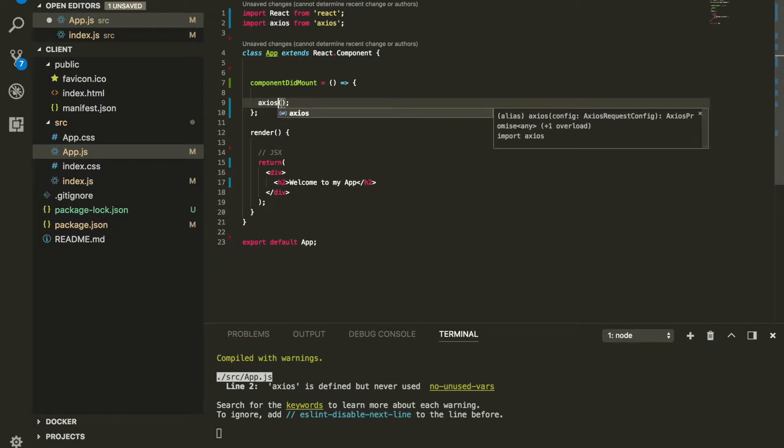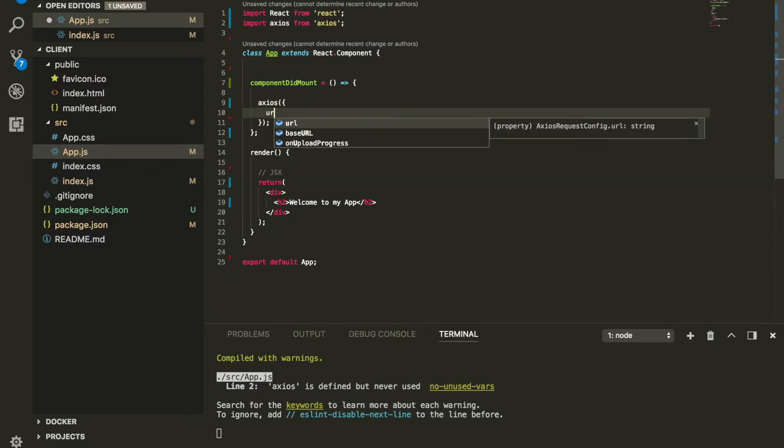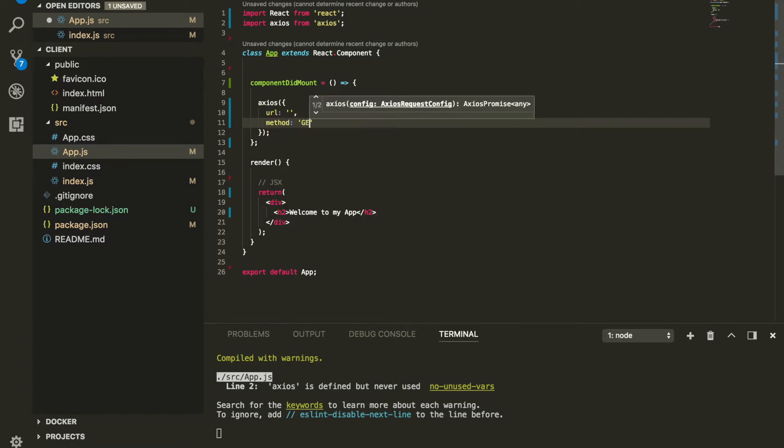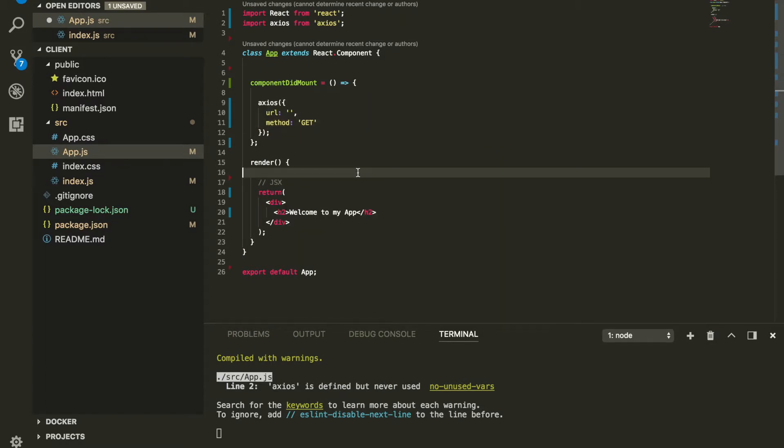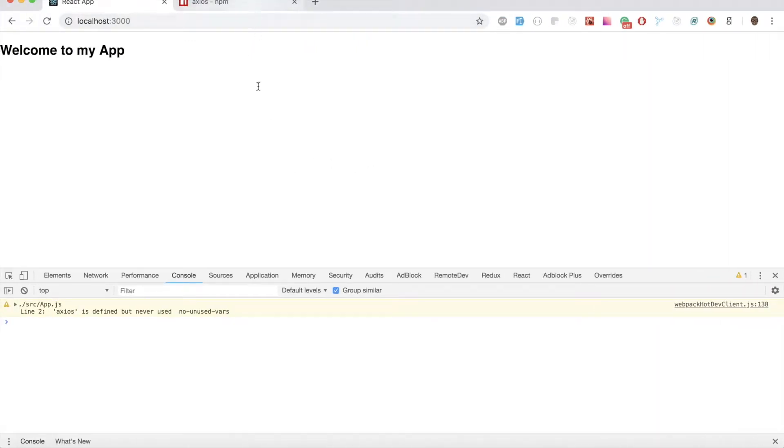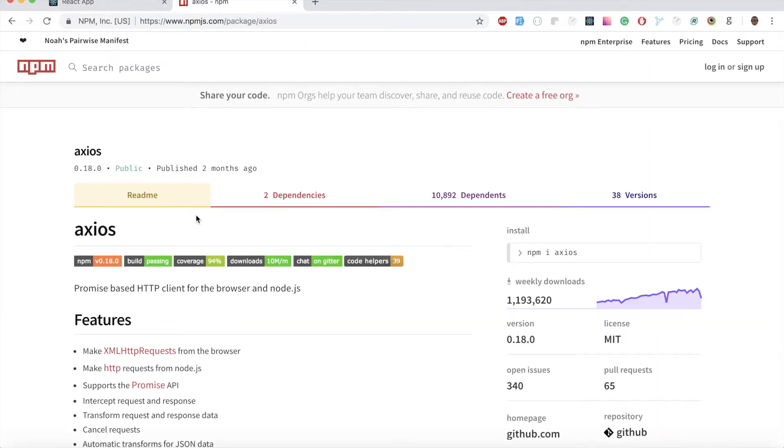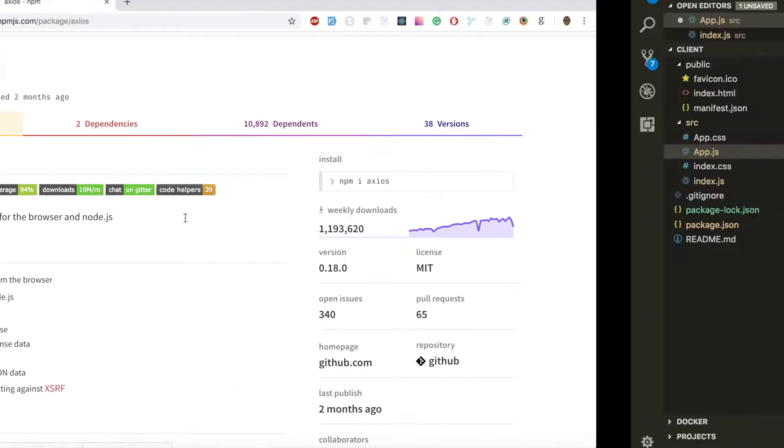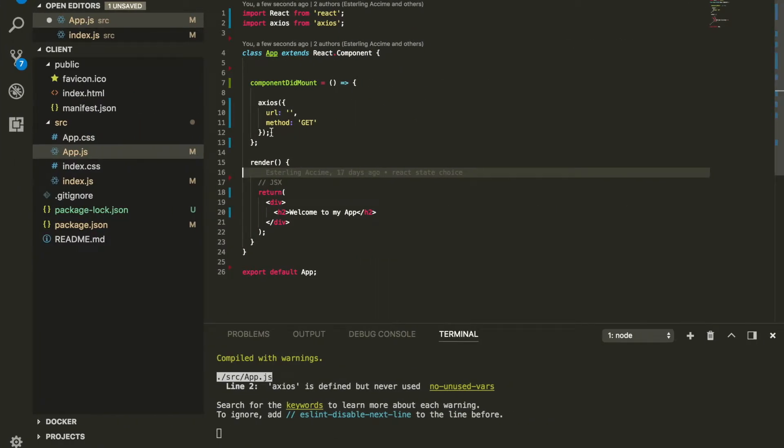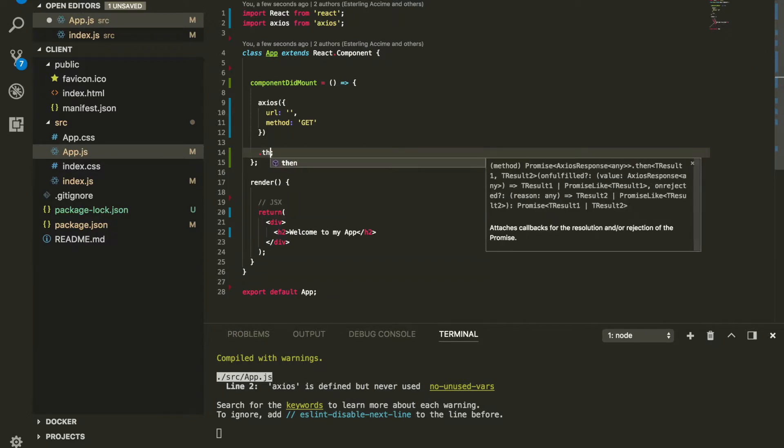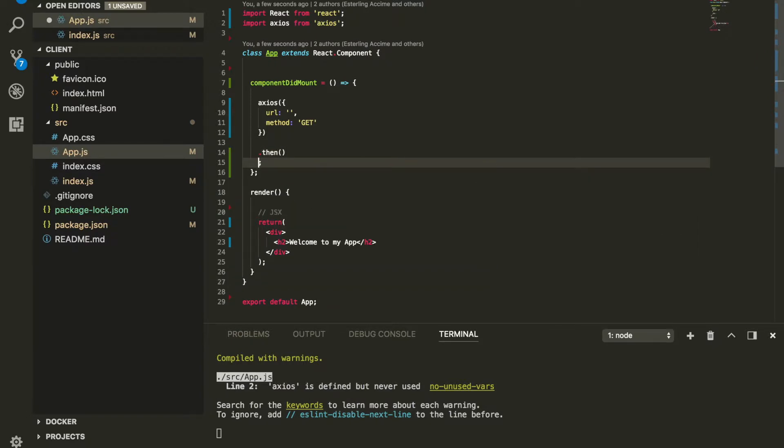Once I'm inside component did mount, I can go ahead and call Axios like that to invoke it. I can either do get or I can pass it an object. Within that object I can pass it the URL I'd like to fetch and the second thing I can do is pass it the method that I'd like to do, which is get. Remember, if you guys read the description about Axios, they said Axios is a promise-based HTTP client.